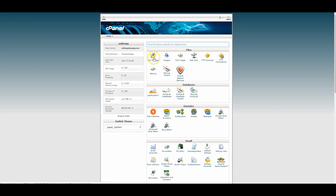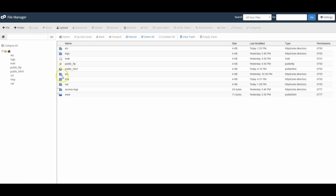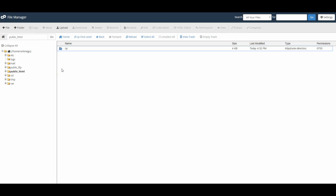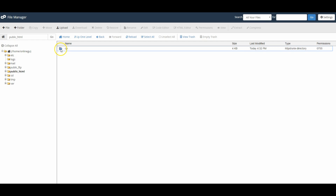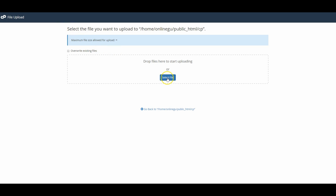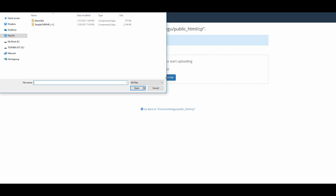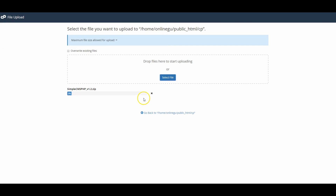Now go over to the file manager, navigate to where you're going to have your website hosted, and create a folder. I named my folder 'cp' for control panel, but you can name yours whatever you like. Double-click inside that folder, click the upload button, and find the Simple CMS software on your desktop and upload it to the website.